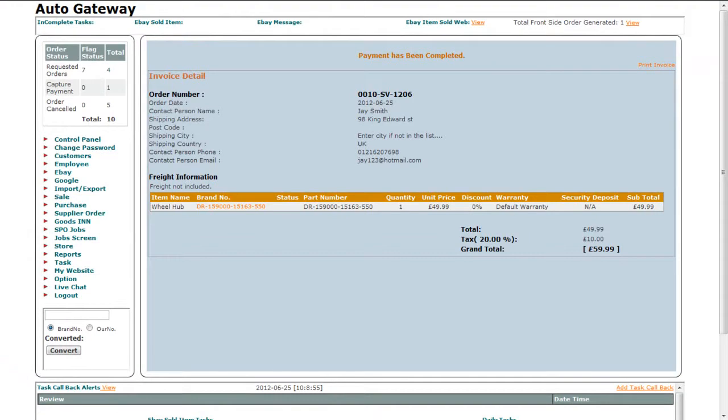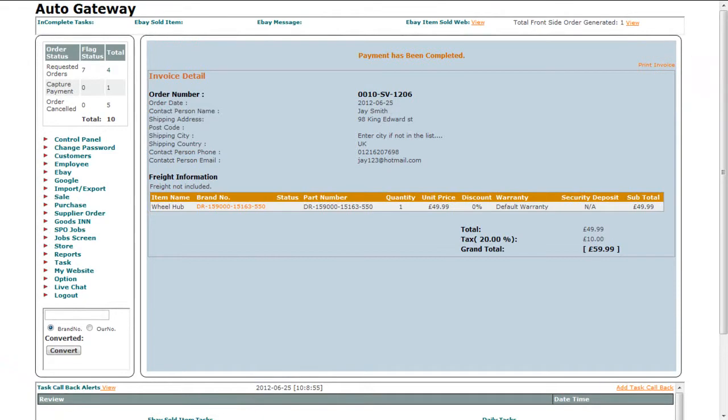Finally, you can view the invoice details. You can also print the invoice by clicking on the print invoice link. That's how you can make a sale and record all the information.